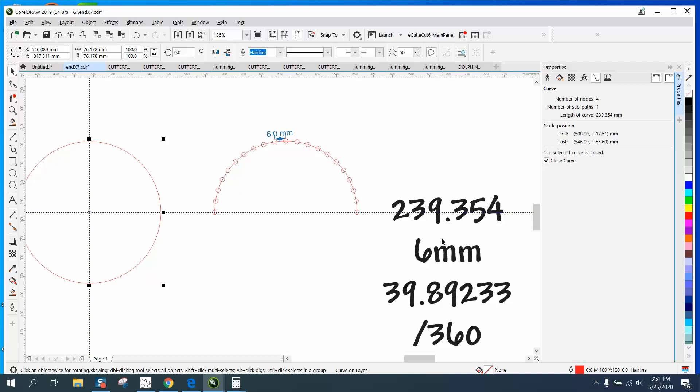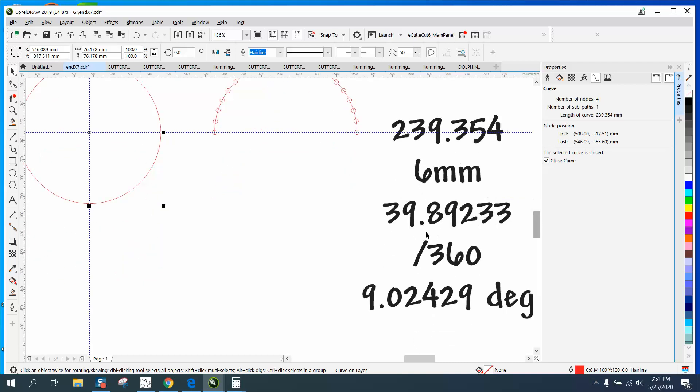Divide it by six millimeters and you get 39.89233, and you need to run this out if you want it pretty close. Take 360 divided by that number and you get your angle degree of 9.02429.